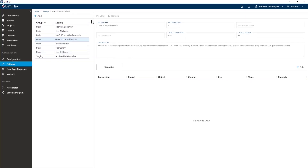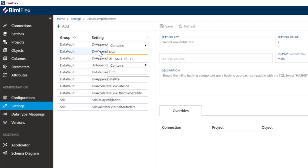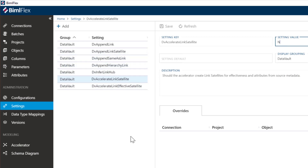If I type the word 'link' here, we also have the ability for you to accelerate link satellites or link effective satellites. This is set to 'no' at the moment and we're going to leave it at 'no', but you can switch this on to 'yes' later if you want to do link satellites. Just bear in mind there are additional settings in data vault that you can use — these are covered in greater detail in our data vault-specific videos. For now we're just going to leave the default settings and look at data modeling and acceleration in BimlFlex.